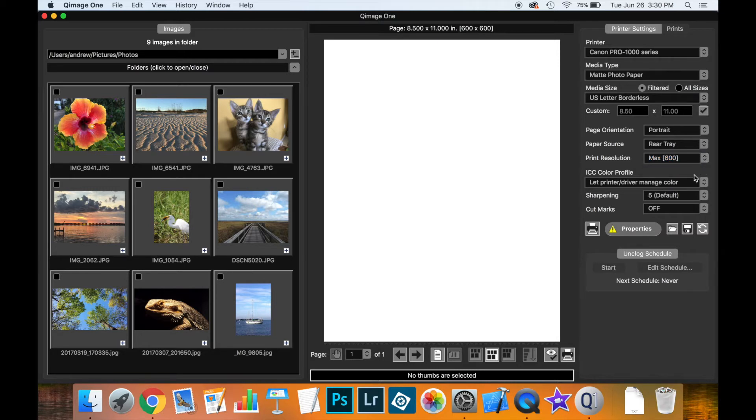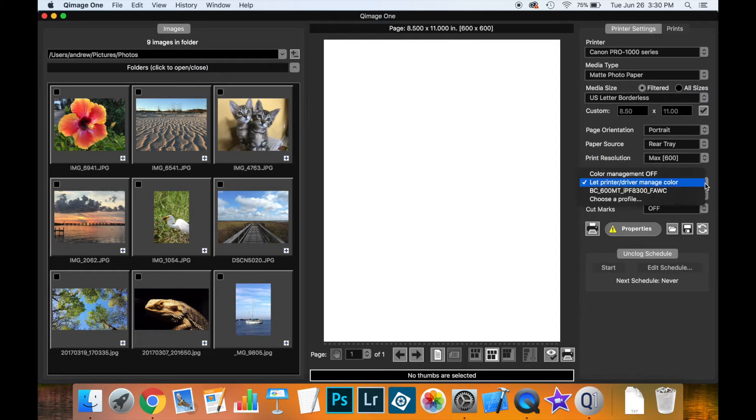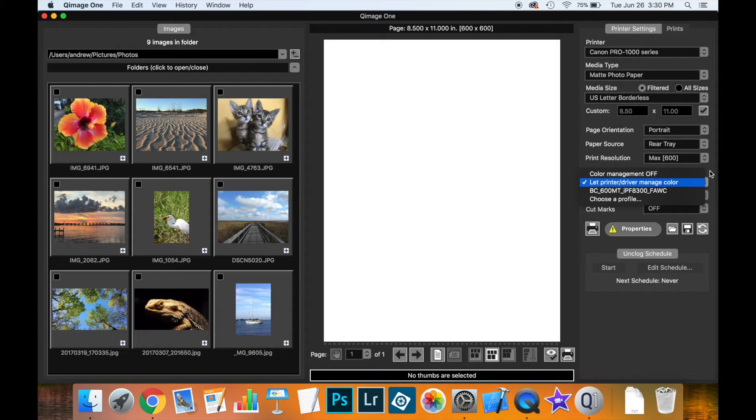Now the next control, the ICC color profile. This lets you select a custom color profile for printing, auto and color management off. I'm actually going to discuss this control in a separate video because color management in itself warrants its own topic.